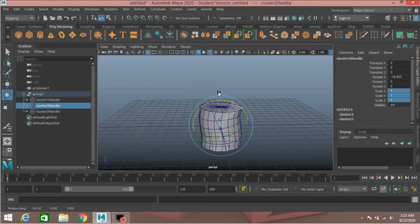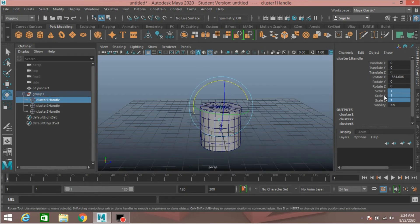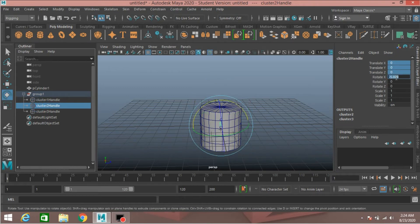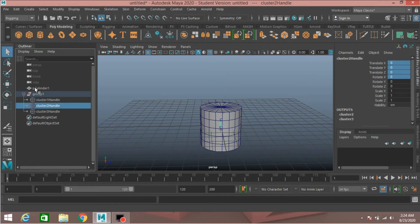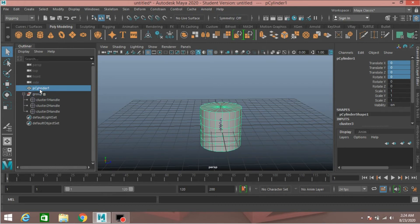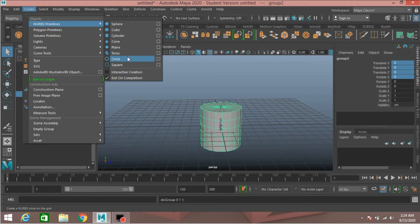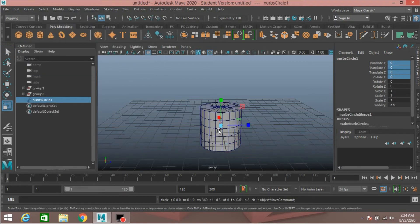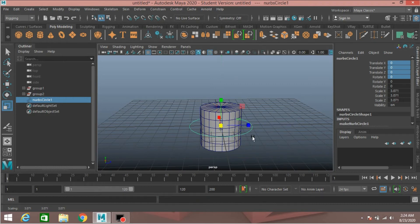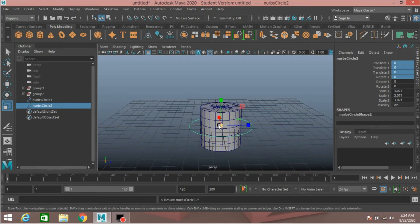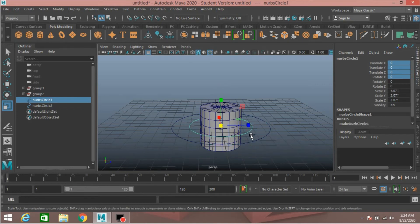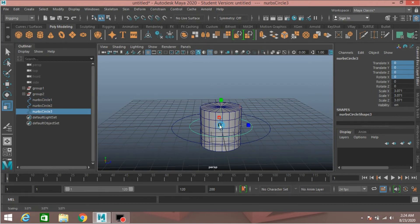Select the cluster two handle, rotate and see the effect. Now select the polygon cylinder and press Ctrl+G to group it. Go to Create > NURBS Primitives, take a NURBS circle, scale the NURBS circle. Press Ctrl+D to duplicate it and scale it. Now again select the first NURBS circle, press Ctrl+D to duplicate, scale and move it up.